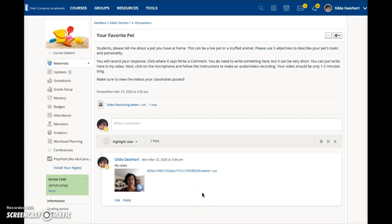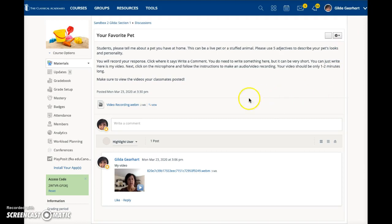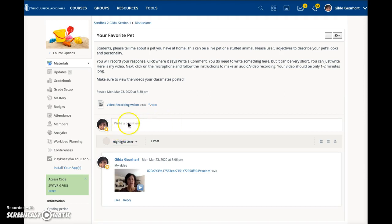This video will demonstrate how to do an online video response to a discussion. Make sure to read your teacher's instructions here, and then when you're ready to respond, just below that there's a field that says write a comment.